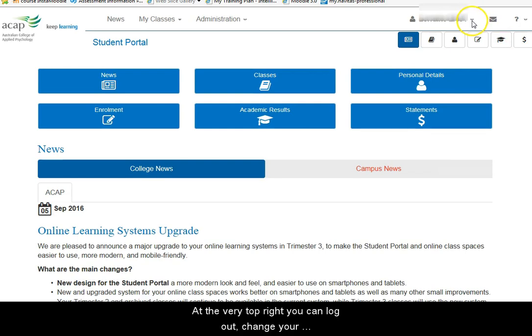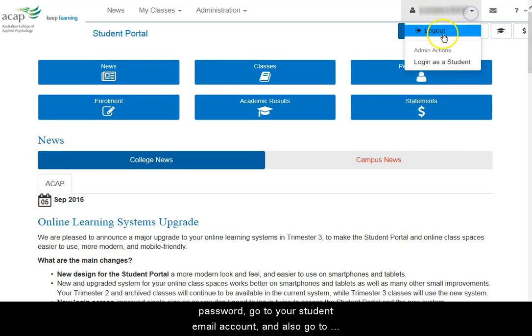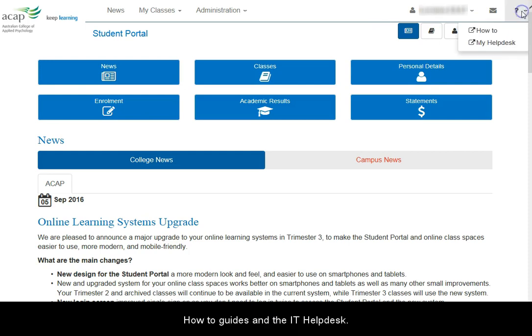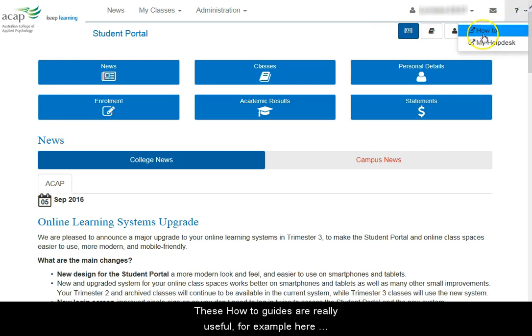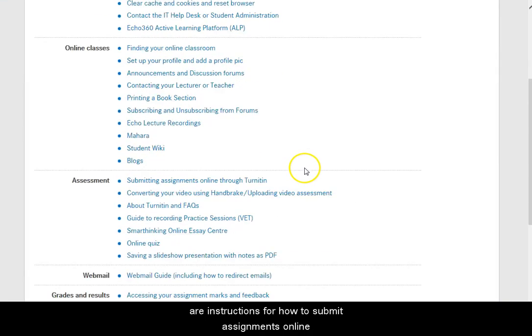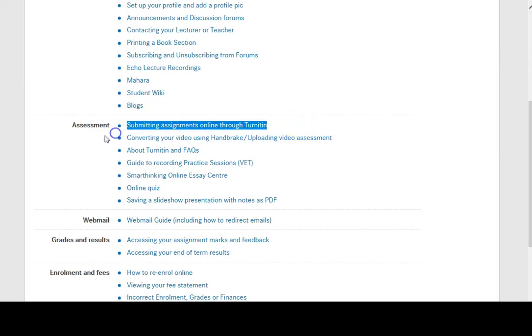At the very top right, you can log out, change your password, go to your student email account and also go to the how-to guides and the IT Help Desk. The how-to guides are really useful — for example, here are instructions for how to submit assignments online.